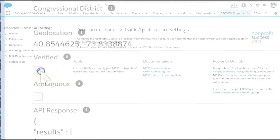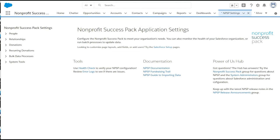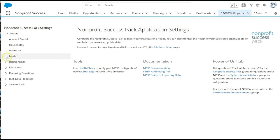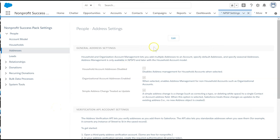Navigate to the NPSP Settings tab. Click People and Addresses. Click the Edit button.